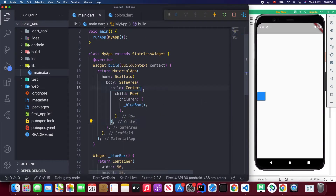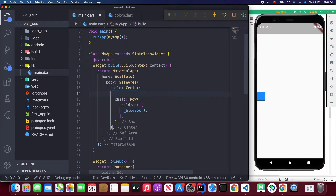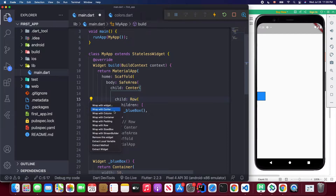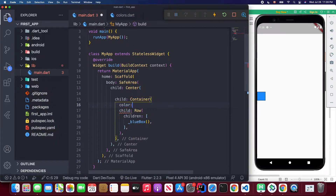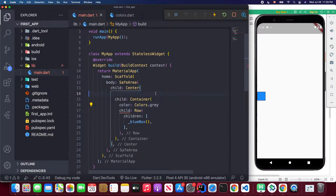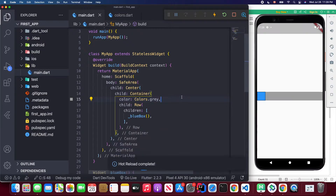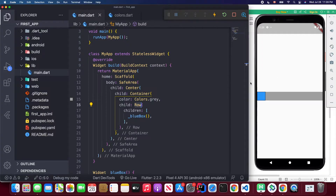I wrap the container and give it a grid color so we can see where the row is. When I save, you'll see that by default the row widget occupies the entire width of its parent widget — in this case the center region.